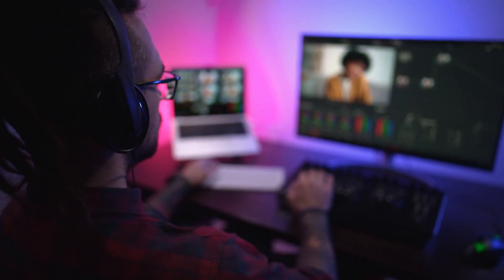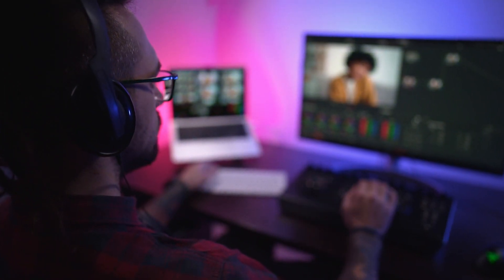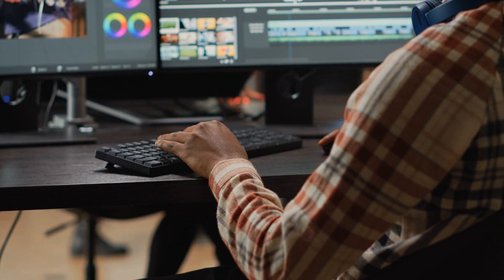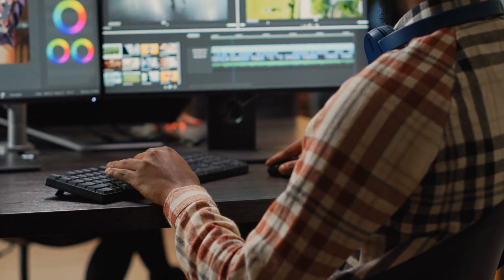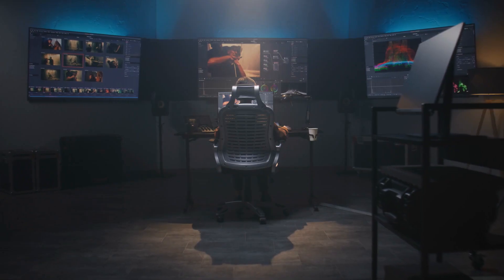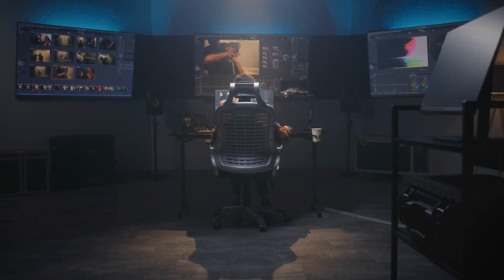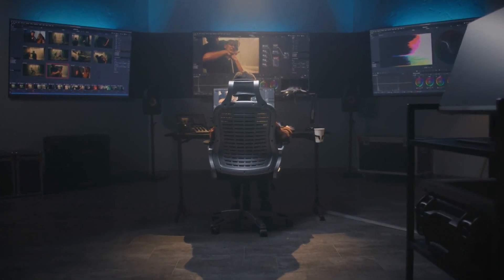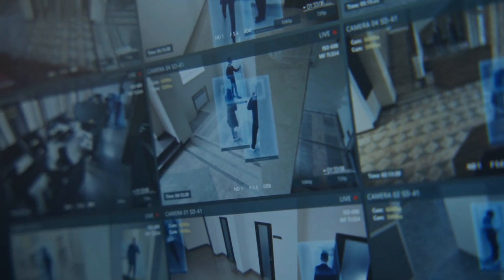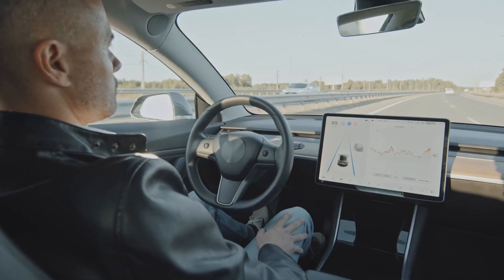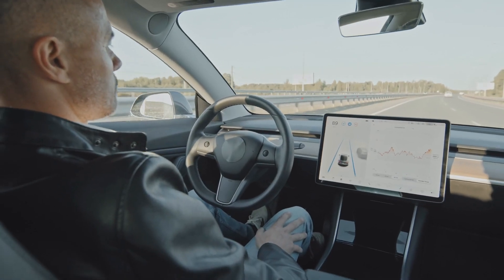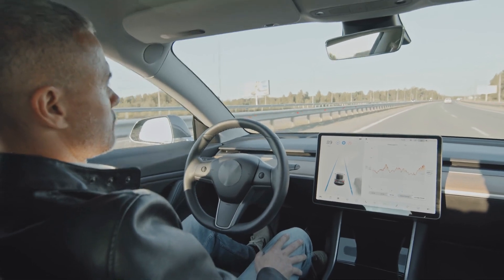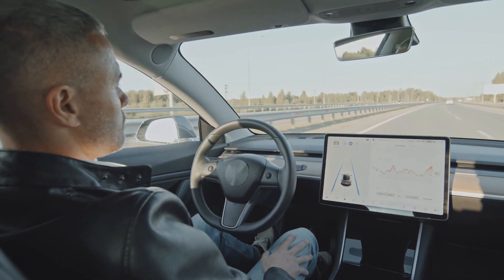But VideoGPT isn't just a tool for filmmakers. Its potential spans across industries and applications. Imagine effortlessly sifting through vast amounts of CCTV footage to identify specific events or individuals.